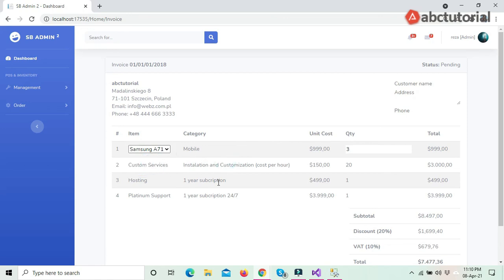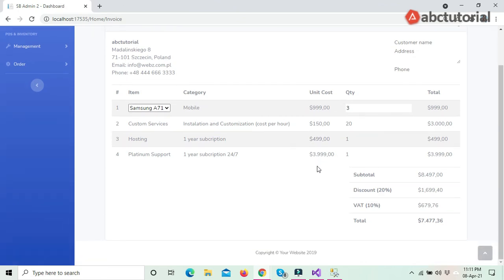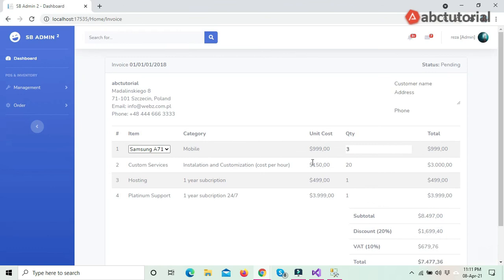In the next video I will show you how we can dynamically add products and how we can dynamically create this invoice. Thank you very much for watching. Keep subscribed and keep watching.